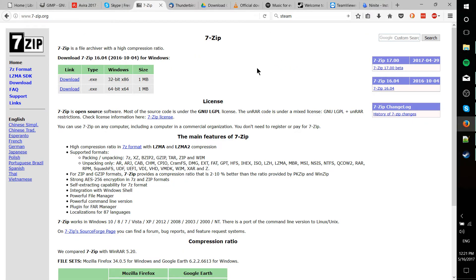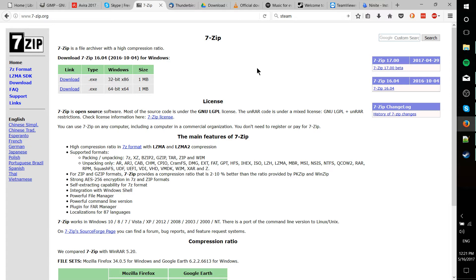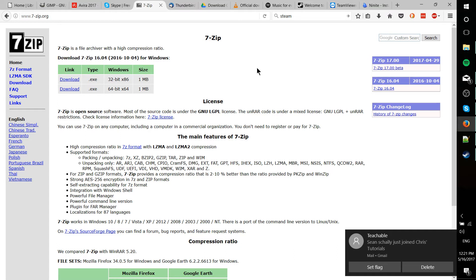Next up, 7-Zip. If you need to extract certain types of files, namely .zip files or .rar files, 7-Zip is a really good tool for doing that. It can also create your own file archive, so if you want to compress a bunch of files into one 7z file or .zip file, you can go ahead and do that.